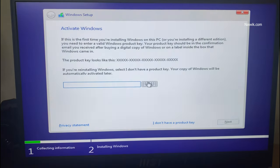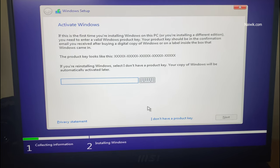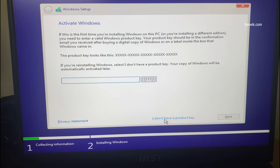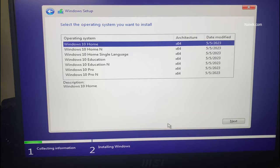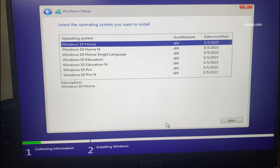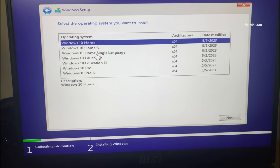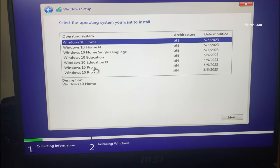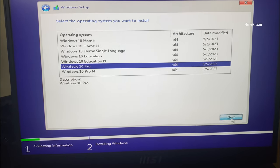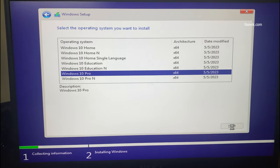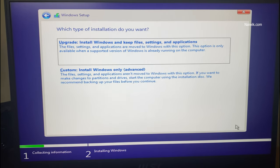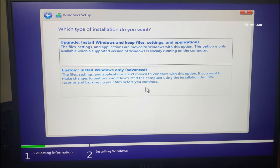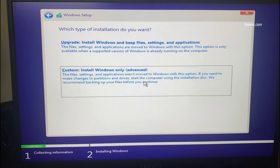If you have a key enter that, otherwise simply click on I don't have a product key. Now you need to select the operating system which you want to install. I am selecting Windows 10 Pro. And after that you need to select custom install Windows only. You need to select that option.